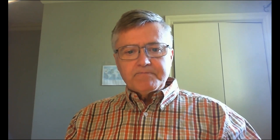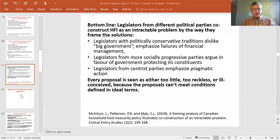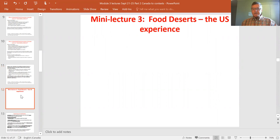There are two lectures on food deserts today. The first looks at the US experience and the concept of food deserts, and the second looks at food desert mapping research done here in Alberta.